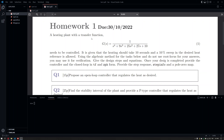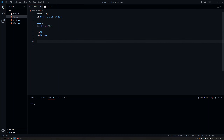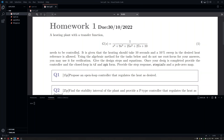Hello everyone, this is the solution to homework one. We have a system given here with specifications: the heating should take 10 seconds, meaning the settling time is around 10 seconds, and a 10% sweep in the desired heat means 10% overshoot is allowed. So the settling time is 10 seconds and the overshoot is 10%. From these we compute zeta using minus log(overshoot) divided by the square root of pi squared plus log(overshoot) squared, and omega_n from 4 divided by ts times zeta.